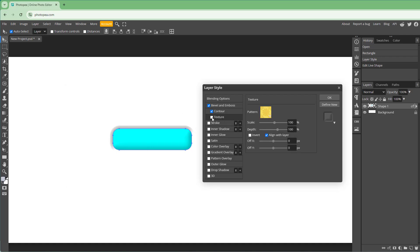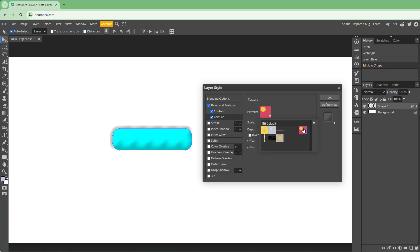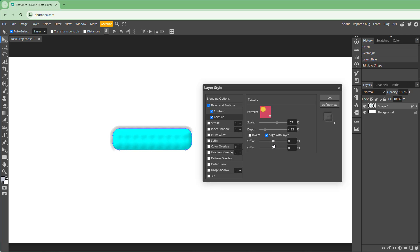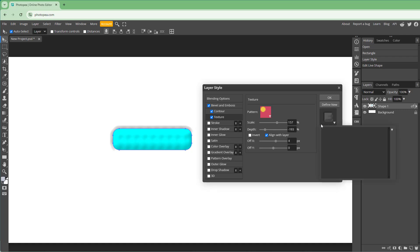You can also add in a texture. You can choose a texture, change its scale and depth, invert the texture, and adjust the offset X and offset Y values as well.